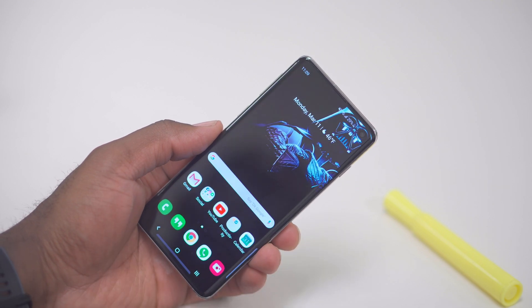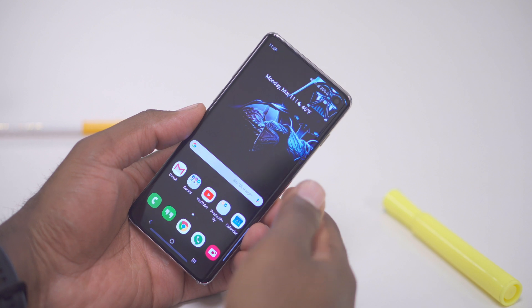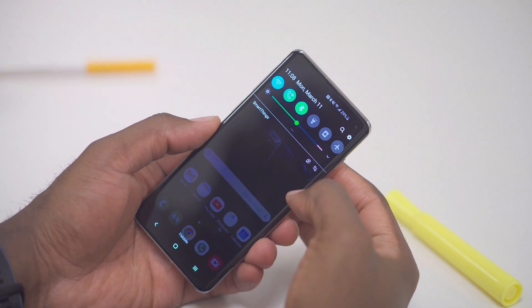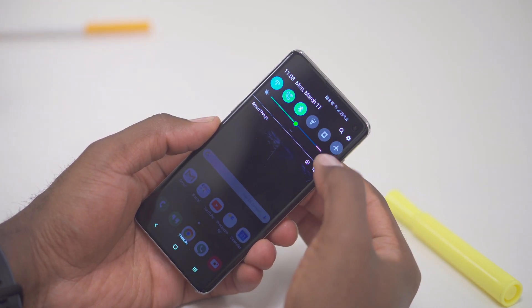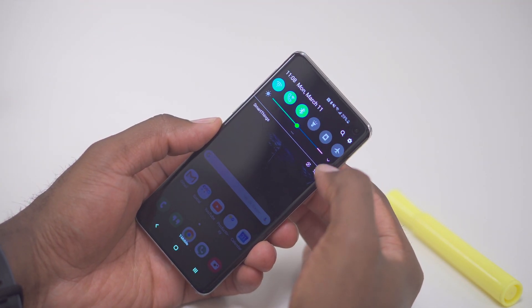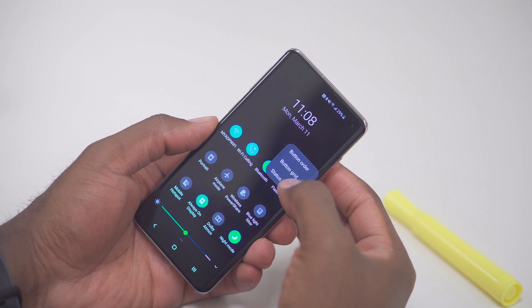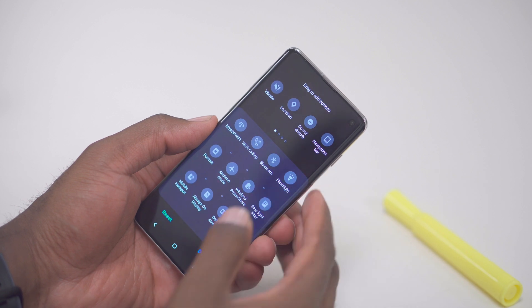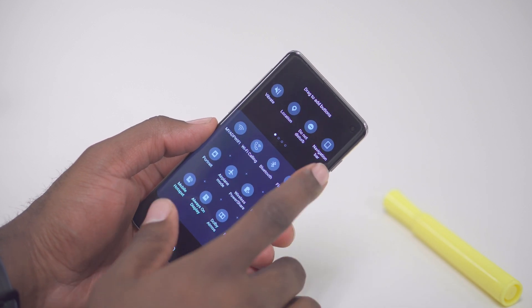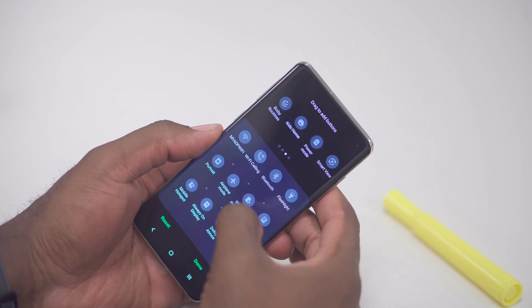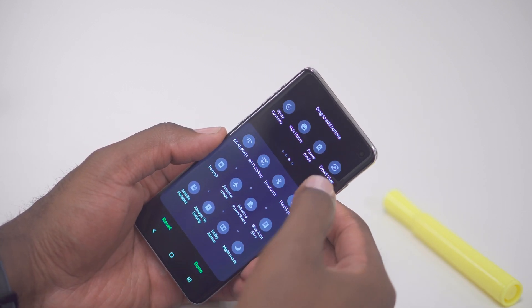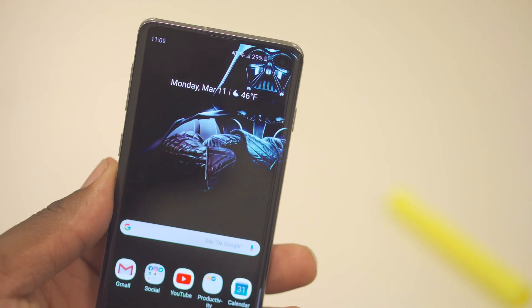Next up, the notification shade. You get three pages of quick settings straight out of the box. If you want to adjust and swap things out, pull down the notification shade, hit the three dots, go to button order, then long press and drag to move stuff out and move stuff in to your liking.